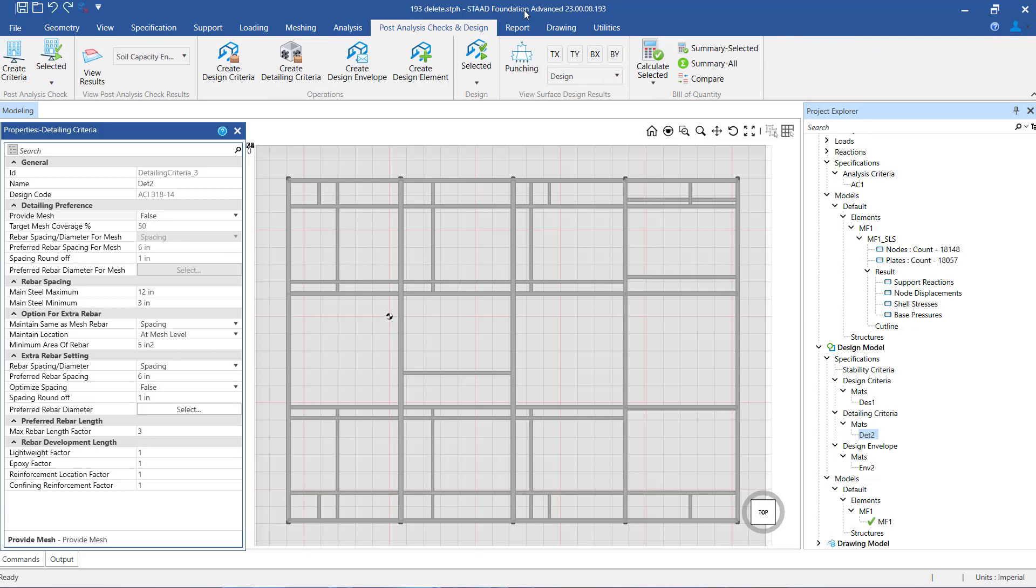Going ahead, the setting that we make here is currently applicable to both the bottom reinforcement as well as the top reinforcement. However, in the future releases of SFIA, this may be enhanced to allow for separate settings for bottom and top reinforcement.